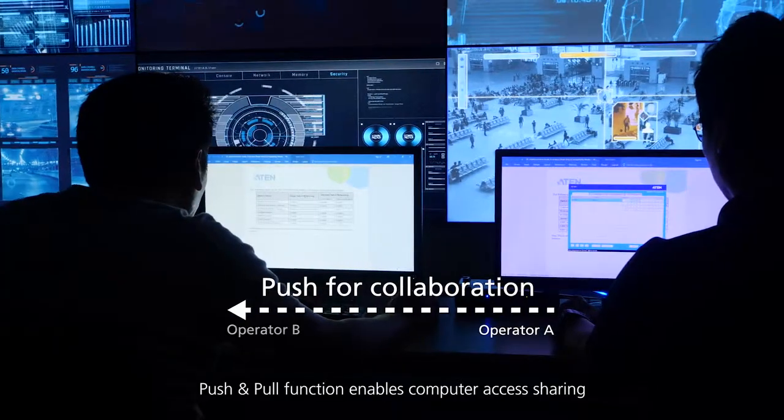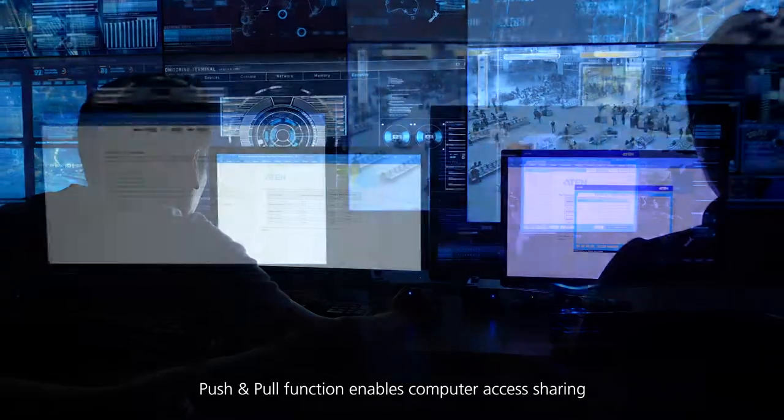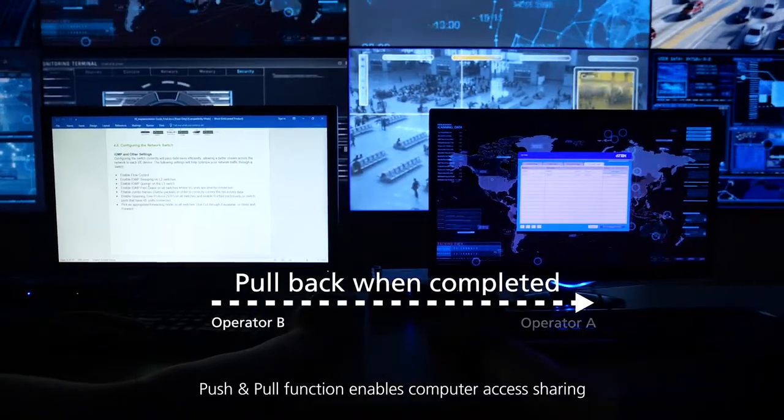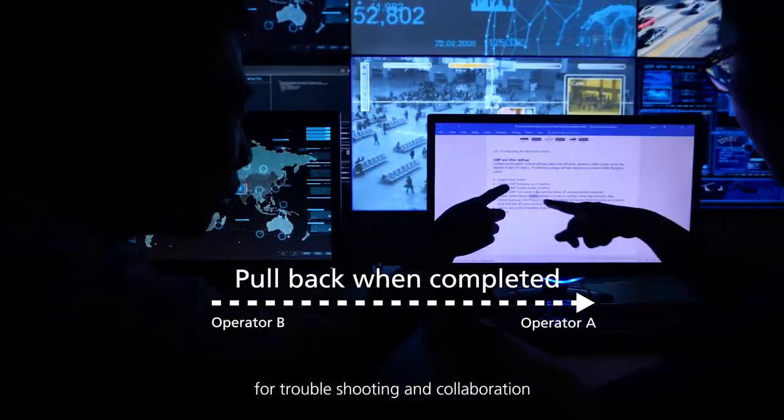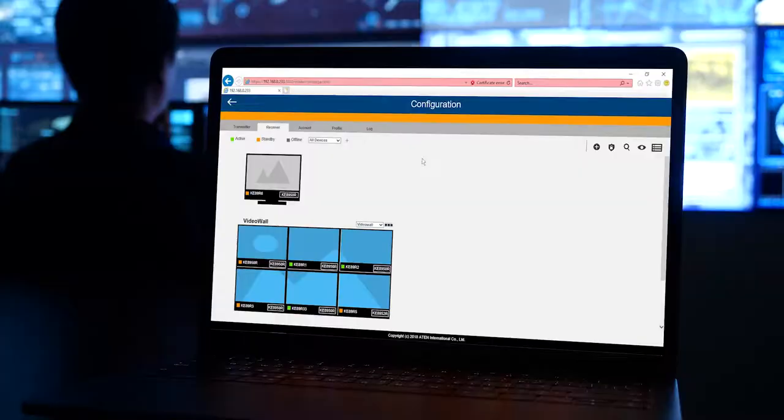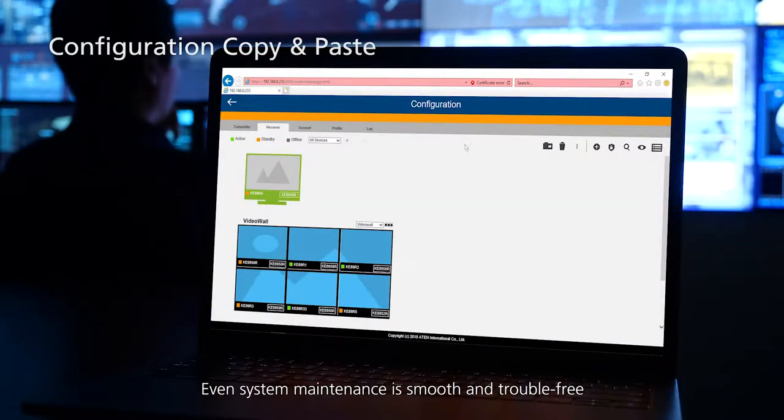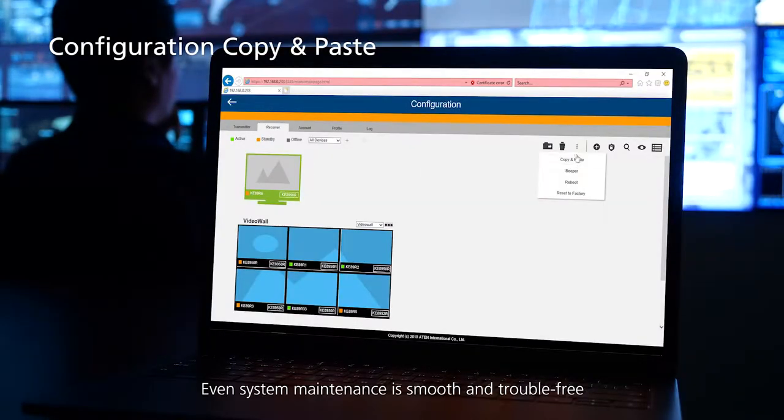Push and pull function enables computer access sharing for troubleshooting and collaboration. Even system maintenance is smooth and trouble-free.